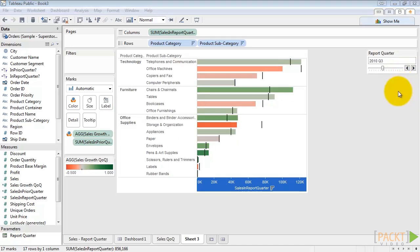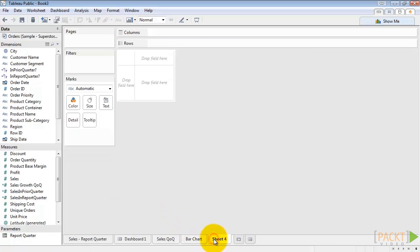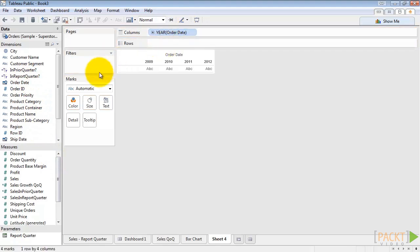The second chart we'll make is the quarterly sales trend. Let's go ahead and give this sheet a name before we move on. We'll just call it bar chart. We'll go ahead and make a new sheet. We'll drag out order date to columns and sales to rows.